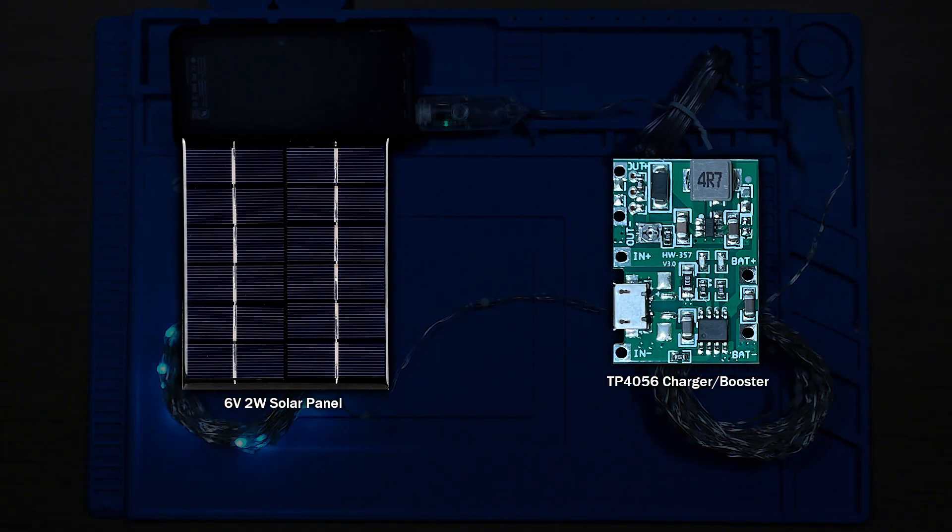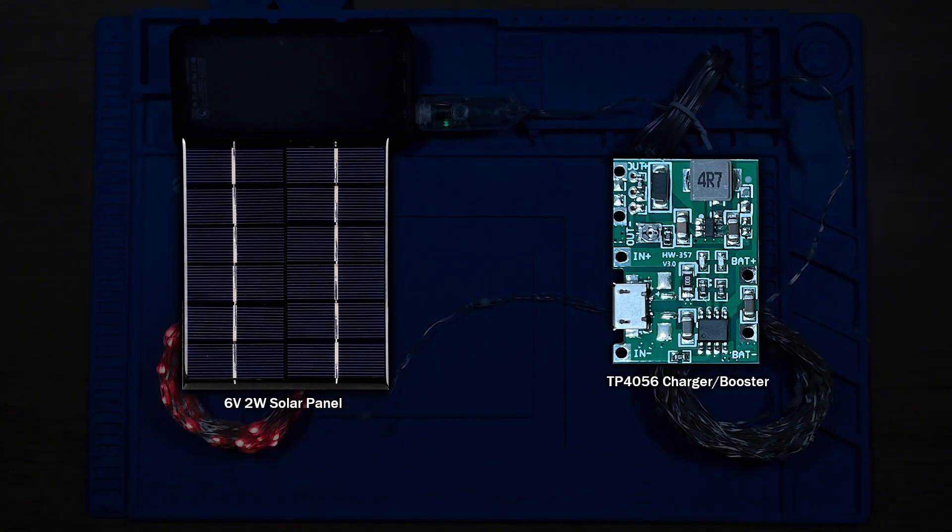This panel puts out 6 volts, 2 watt. That's about 300 milliamps which is more than enough to charge the battery.